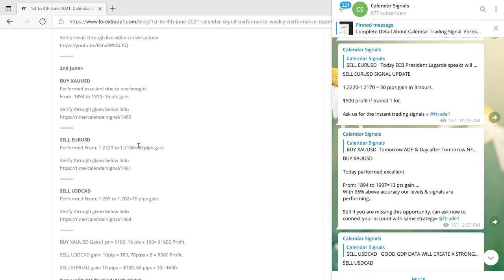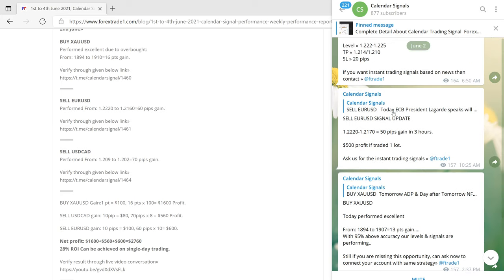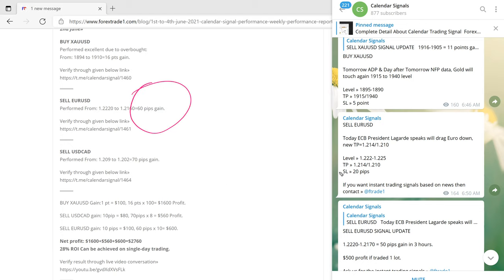The next signal on 2nd June was sell EURUSD. This is the EURUSD signal we gave — it made 60 pips gain. Sell EURUSD moved from our given level and made a 60 pips gain. The verifiable Telegram link will pop up this message when clicked.